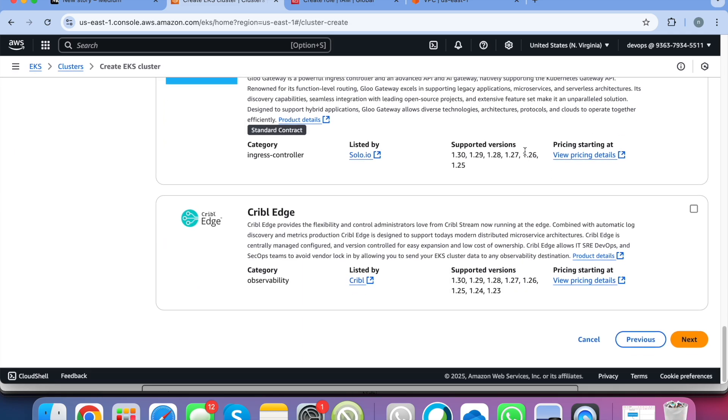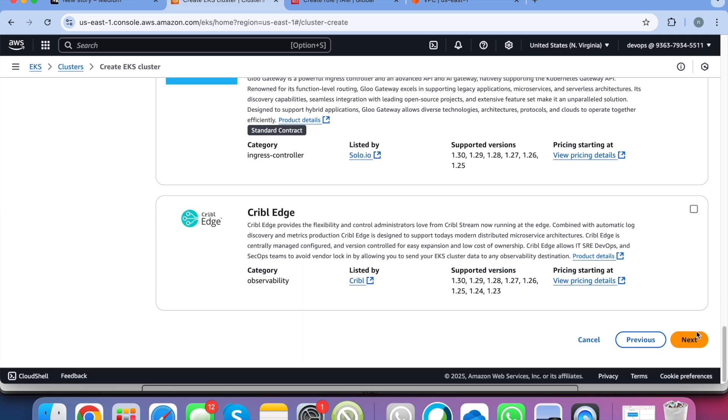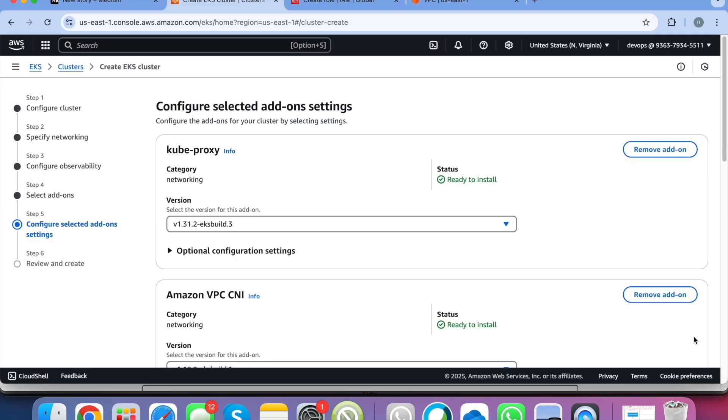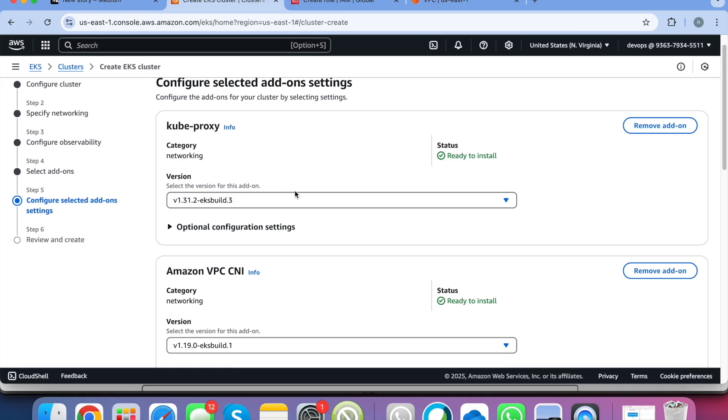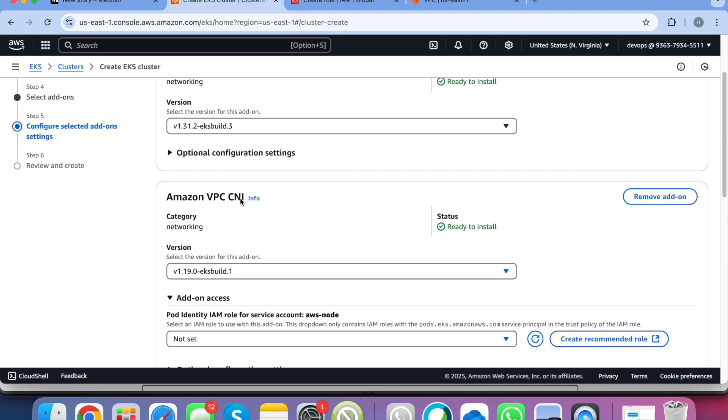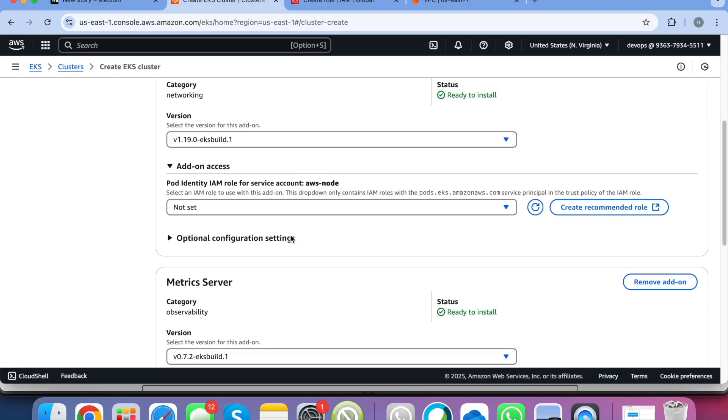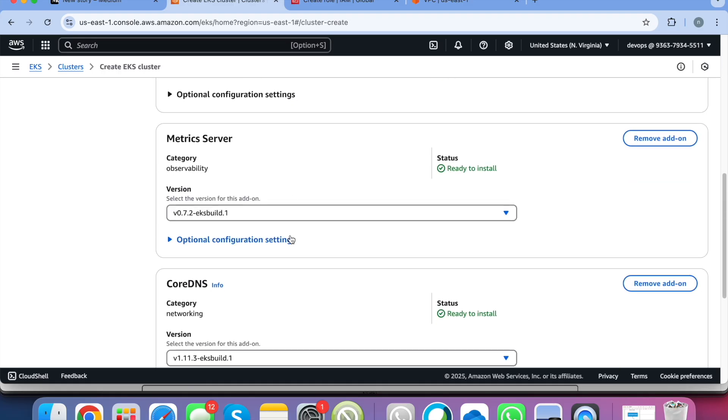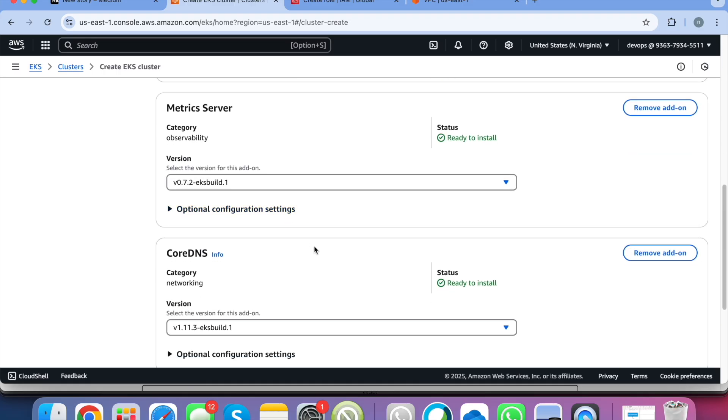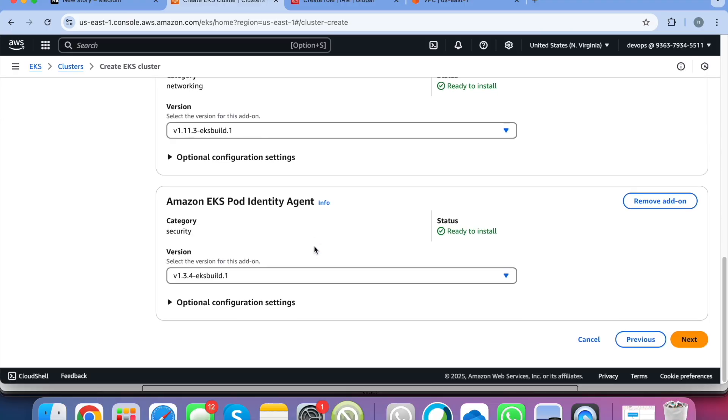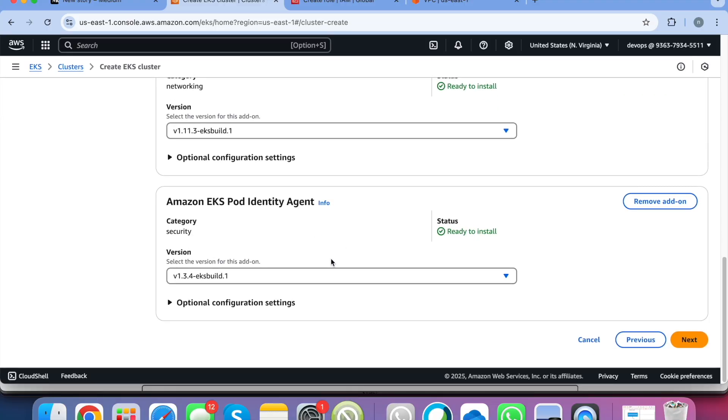Once you select all this you click on next and here you can see that all these add-ons come with the version also. So you can see the kube-proxy, its version, VPC CNI, metrics server, CoreDNS, Amazon EKS.